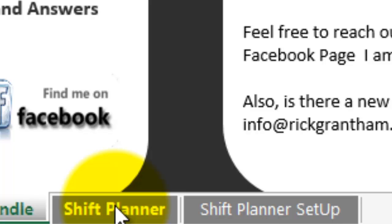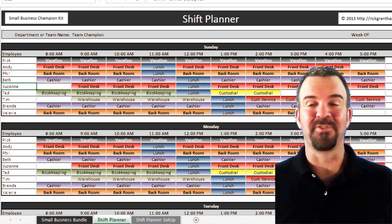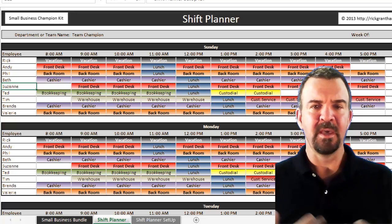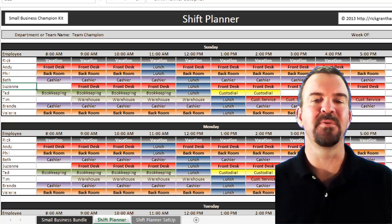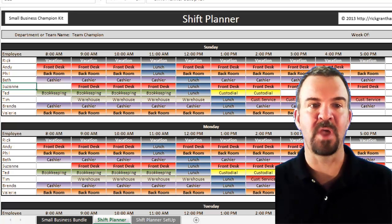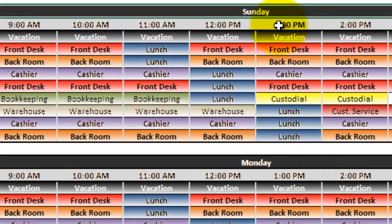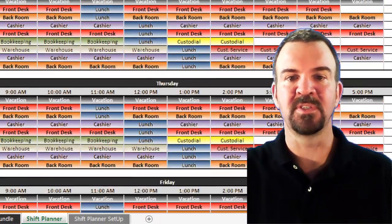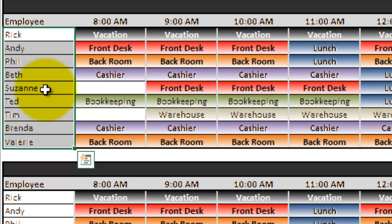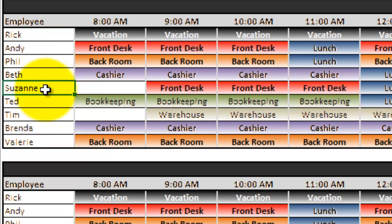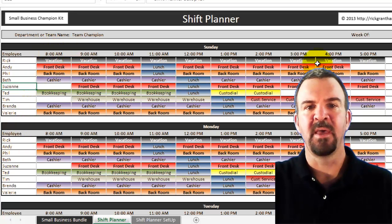First off, you'll click on the tab at the bottom that says Shift Planner. As we click on that, you'll see a shift planner that looks very colorful, and the reason being is these are all color-coded for the type of task that people are doing. You'll notice these are segmented by day — Sunday, Monday, and as you scroll down, all seven days of the week. On the left-hand side are the names of the employees. This template is built to fit nine employees through a shift.